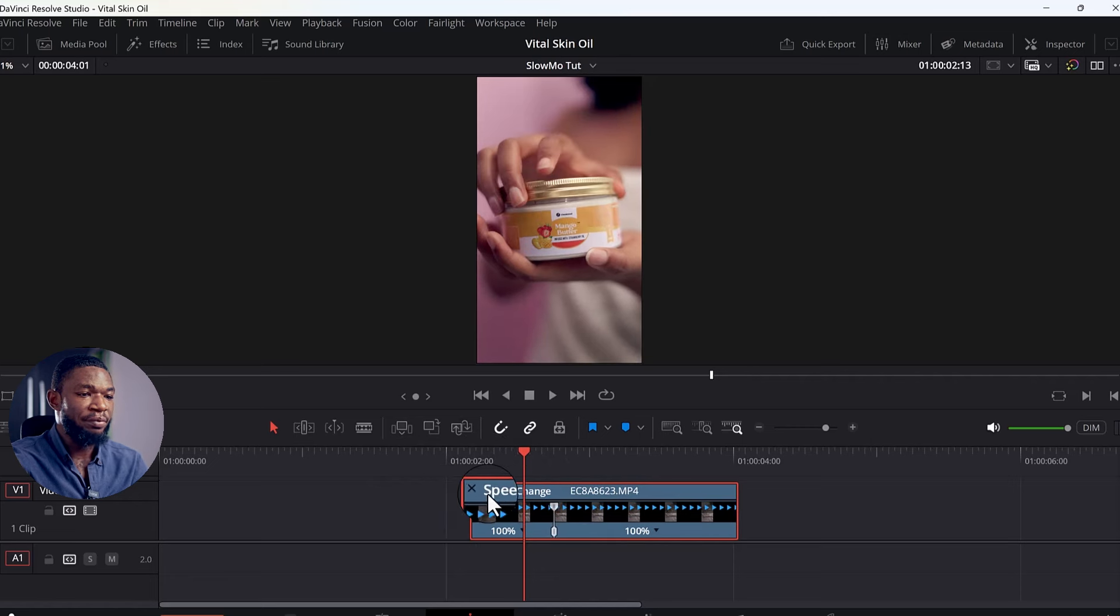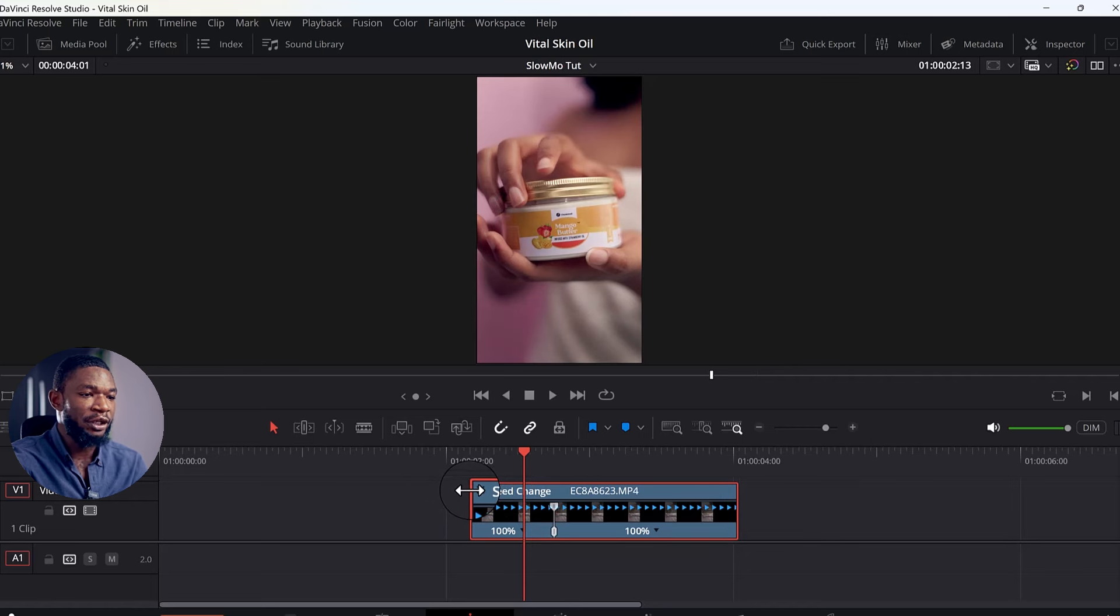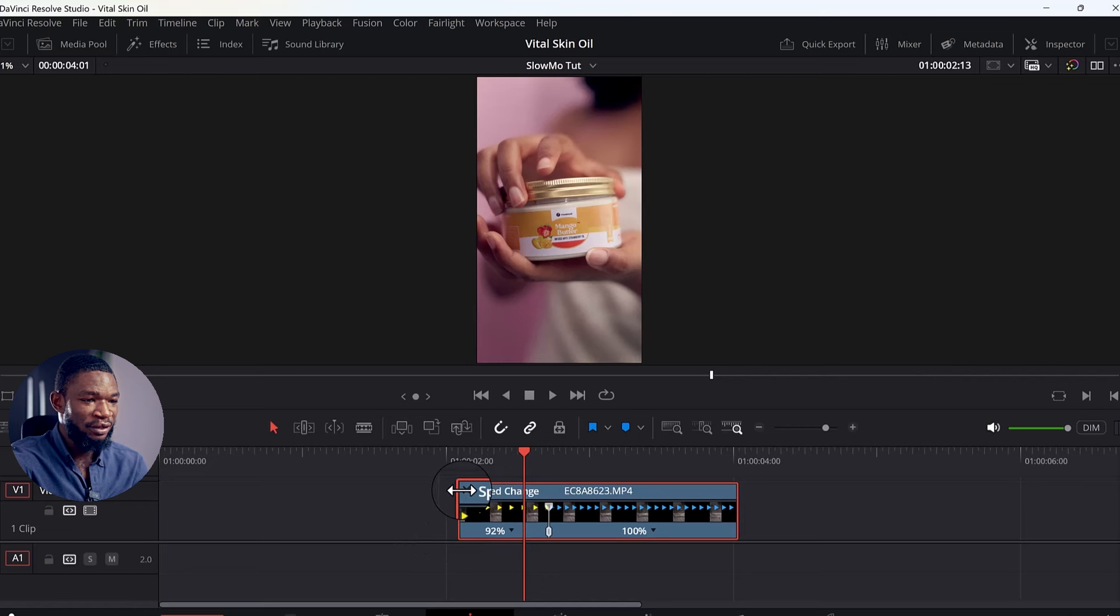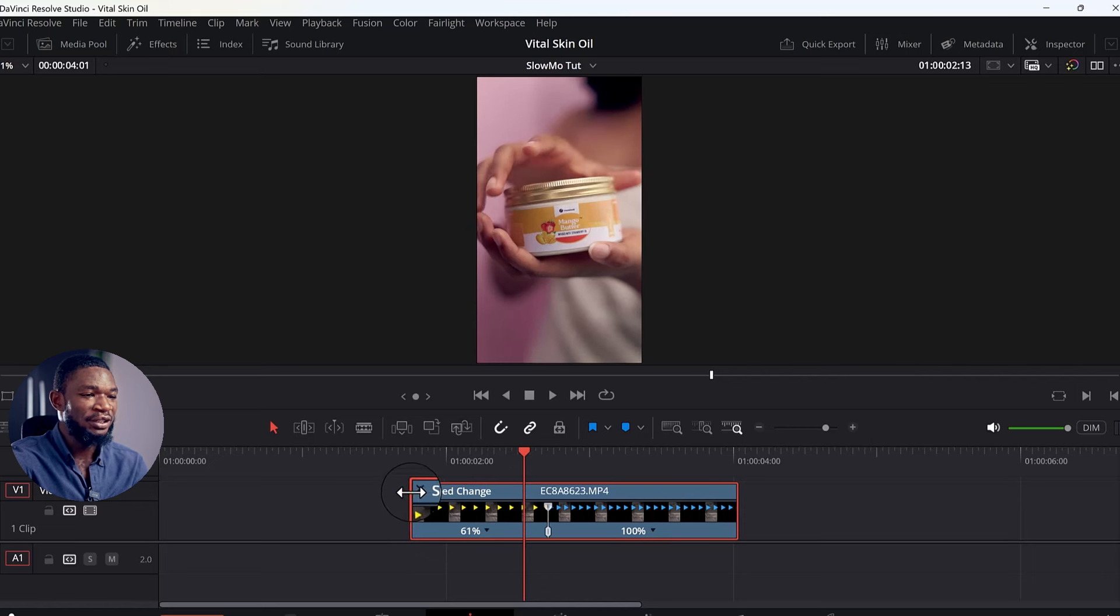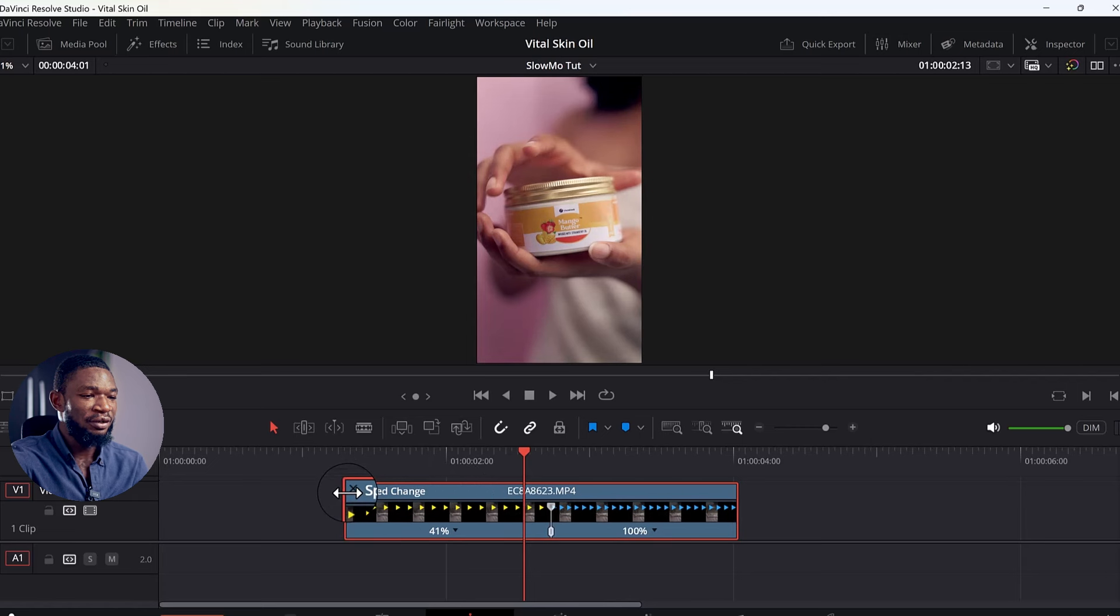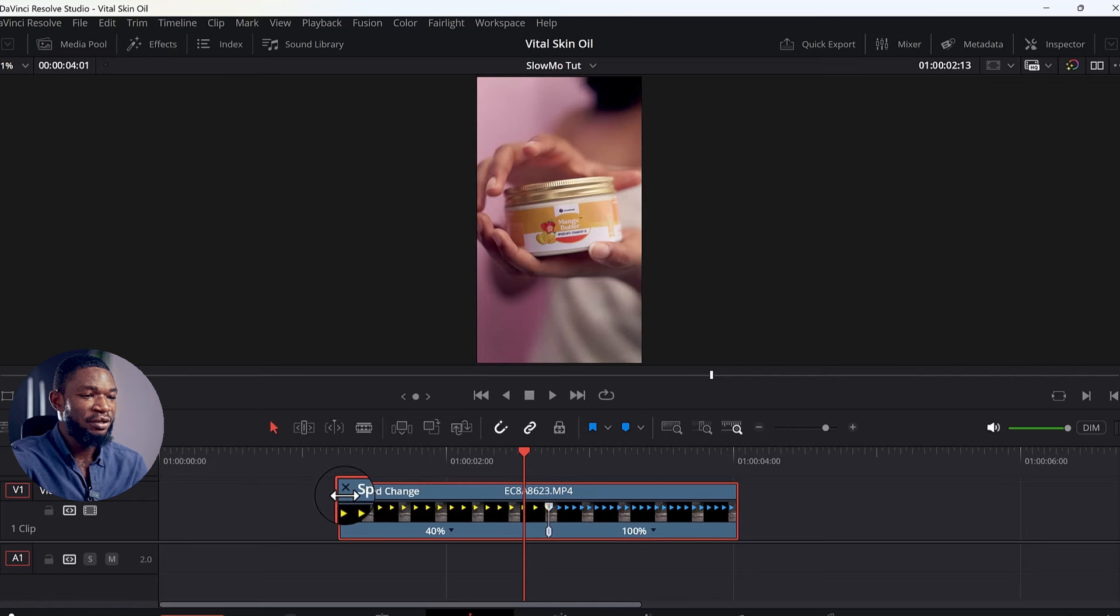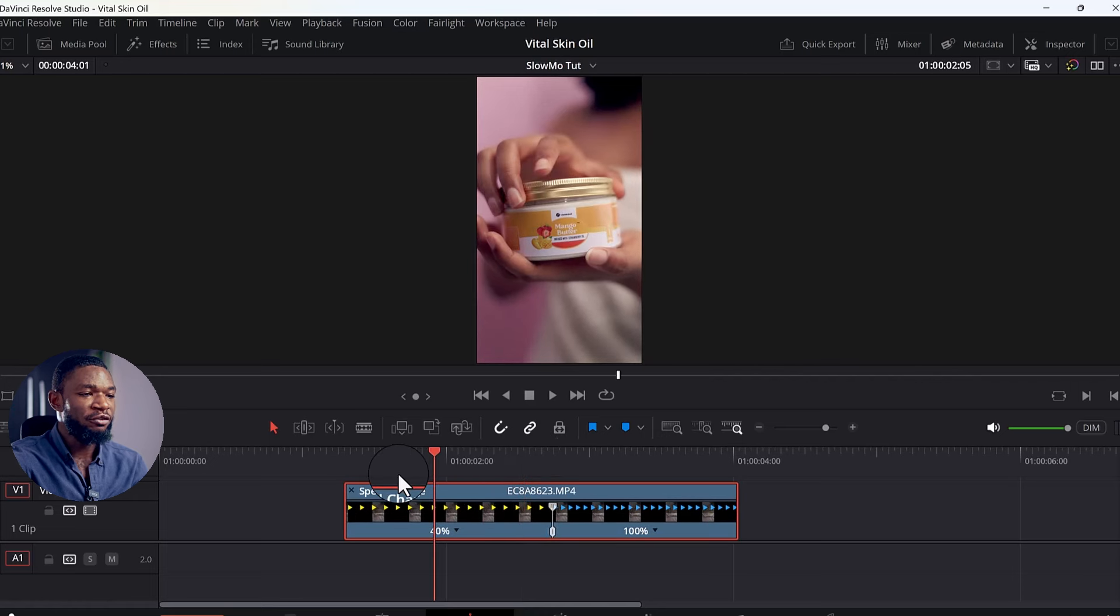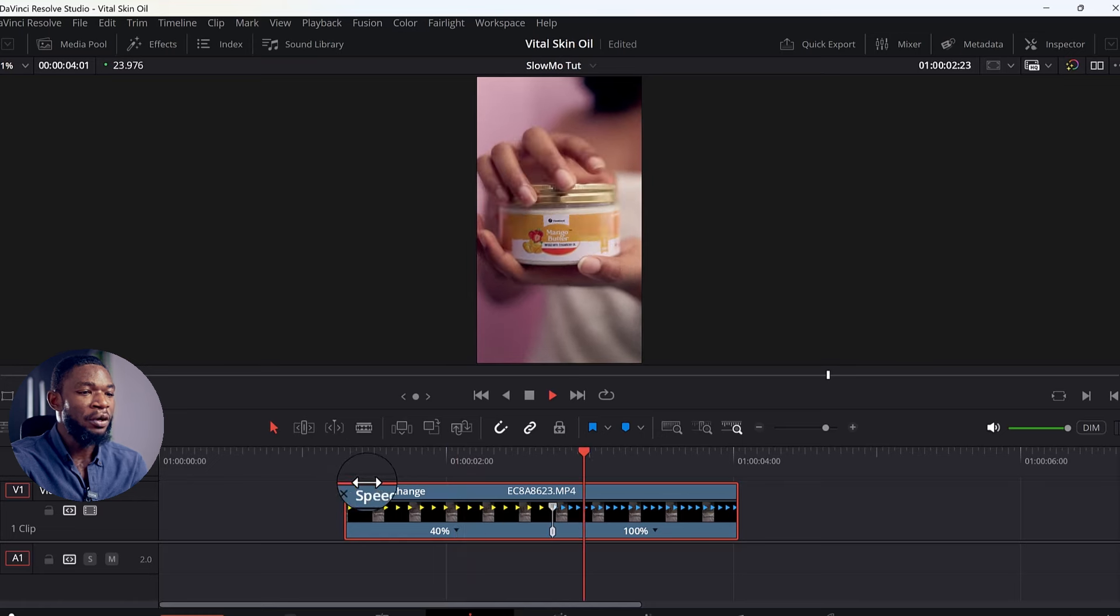So what I'm going to do is put my cursor on this upper side of the clip here. You have to make sure that you are on this upper side, then drag. You now see that there are already changes in the clip. Drag it to keep expanding it to 40%. So I've already made it 40% here now.